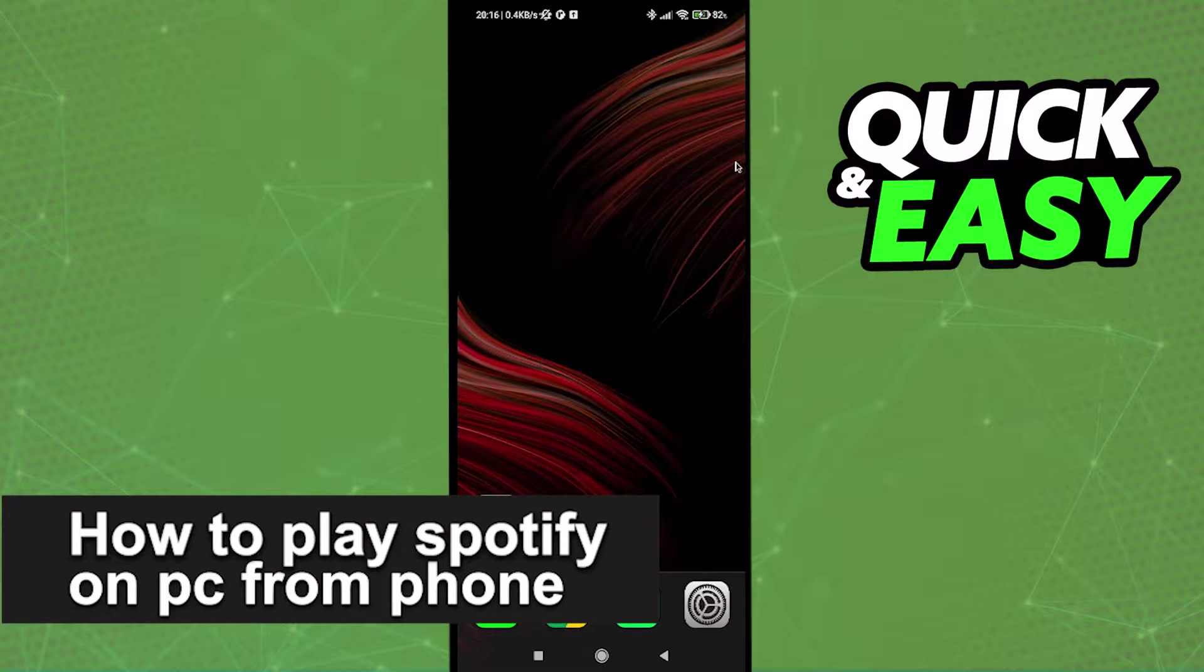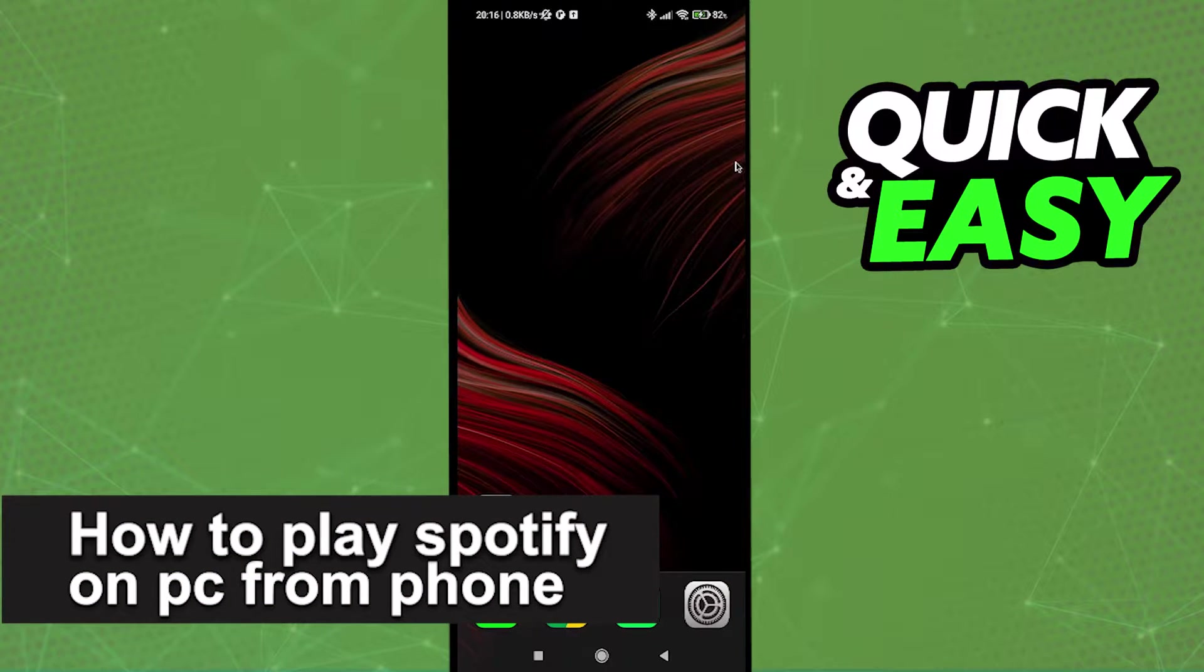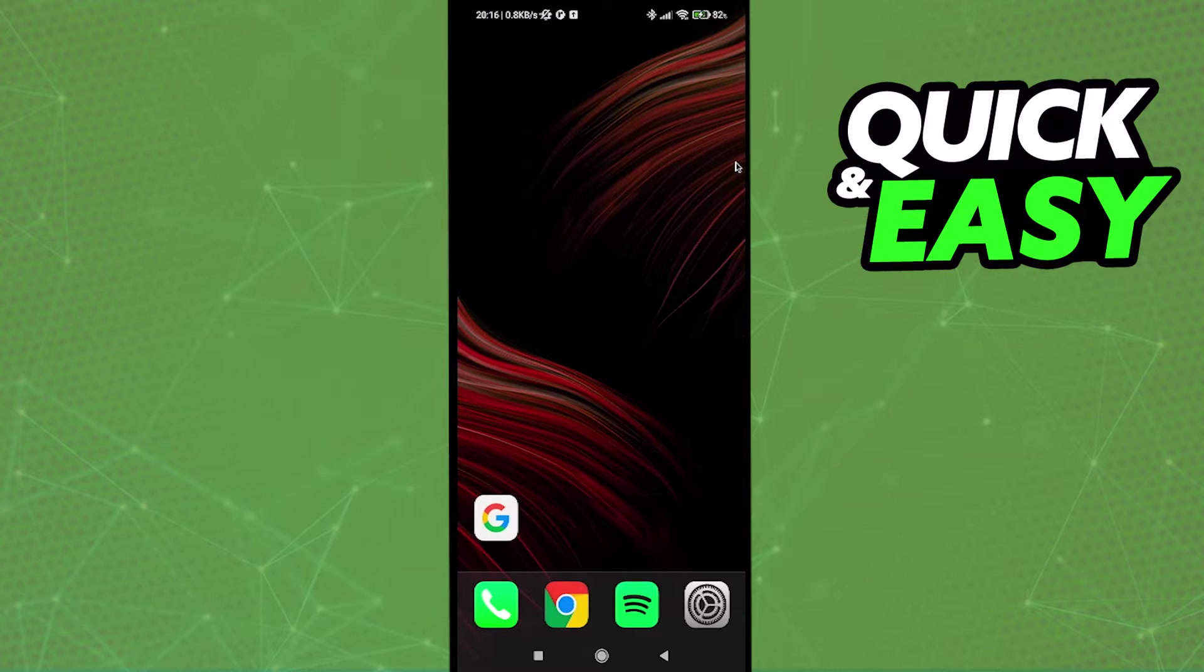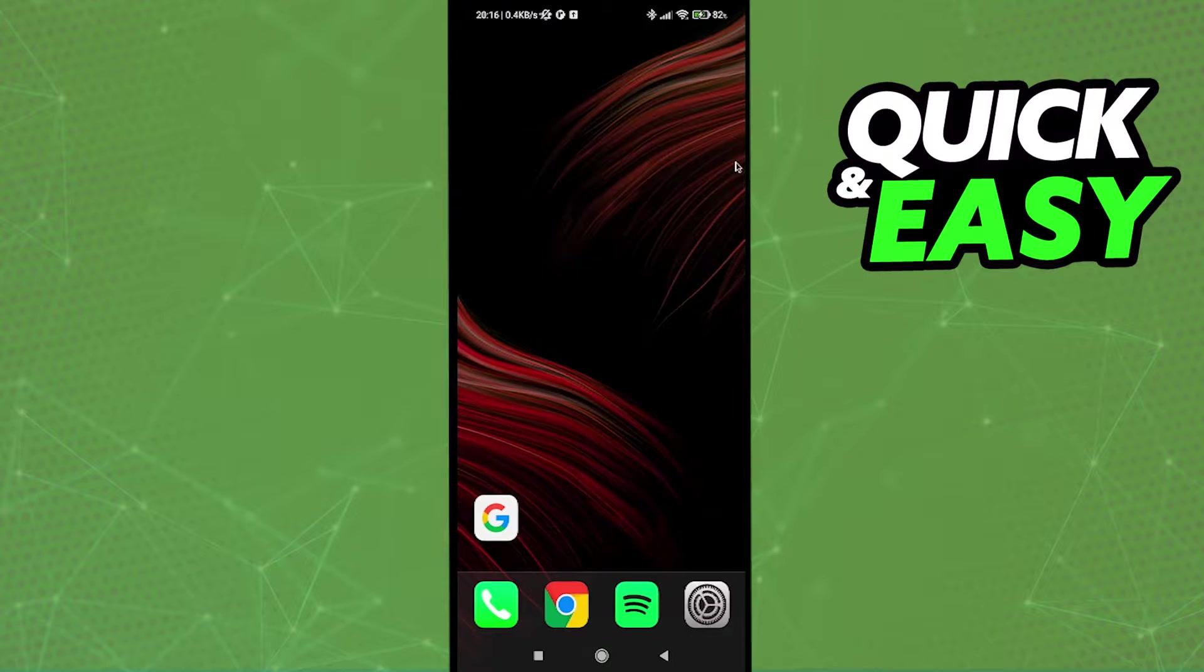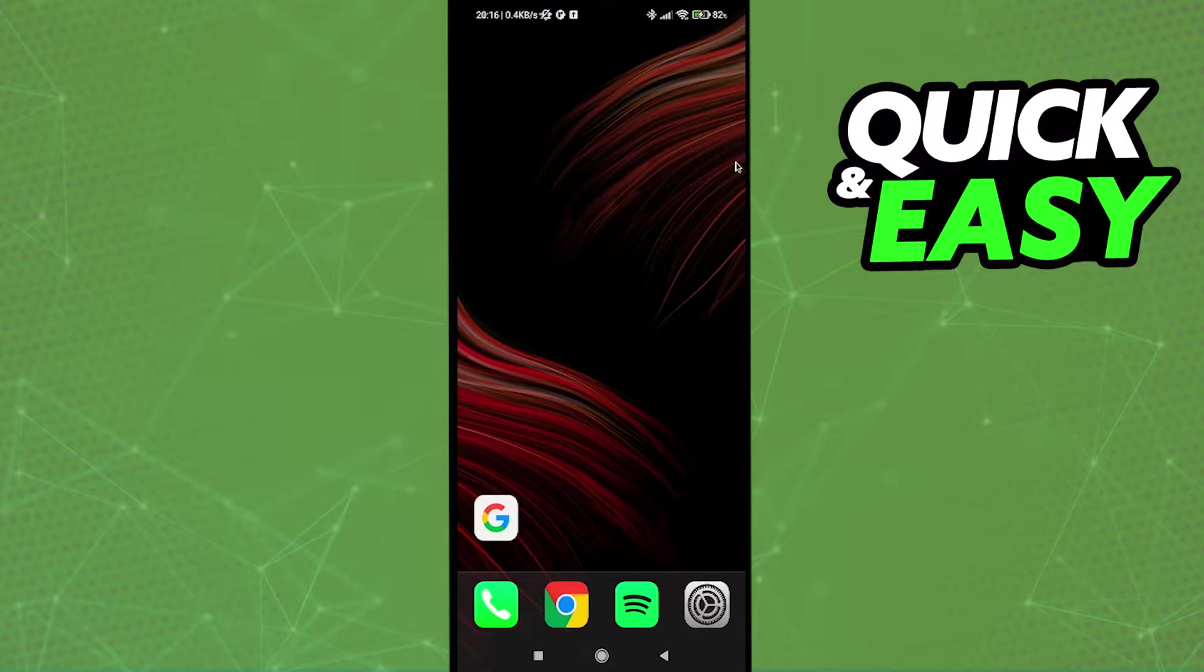Hello everyone, in this video I'm going to teach you how to play Spotify on PC from phone. It's a very quick and easy process, so make sure to follow along. The first step to play Spotify on PC from phone...